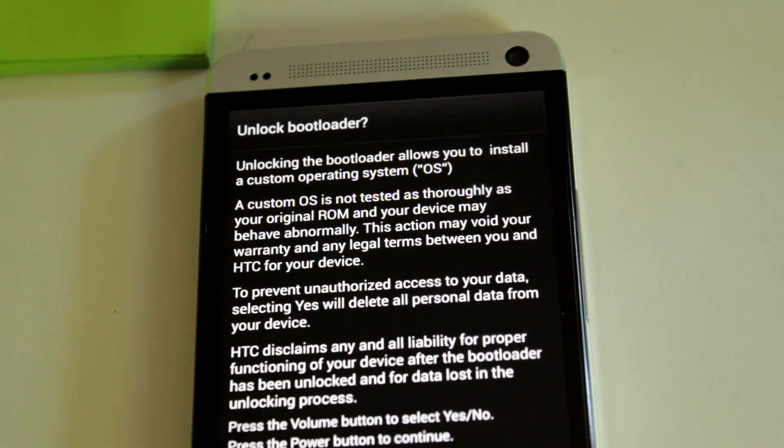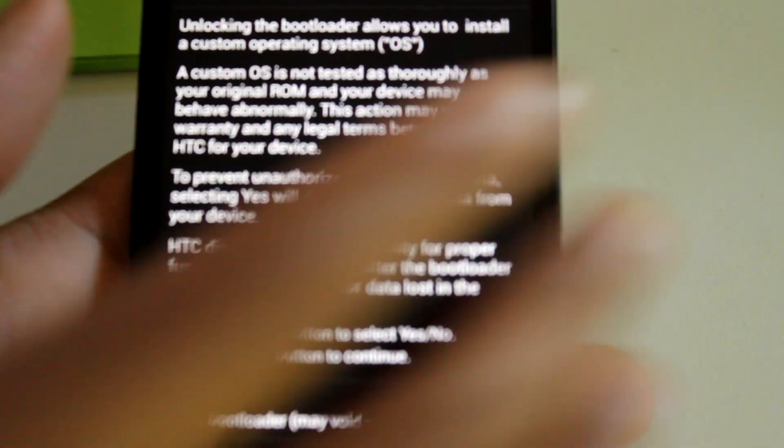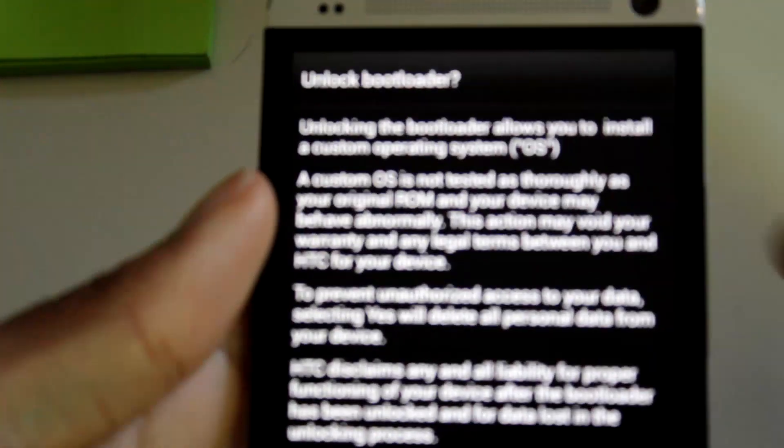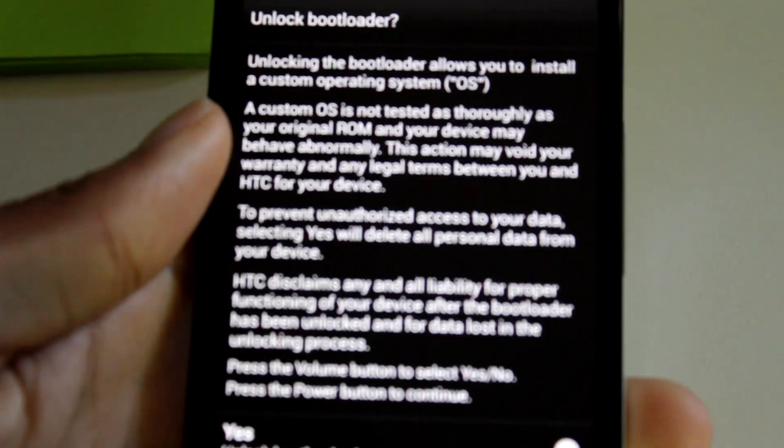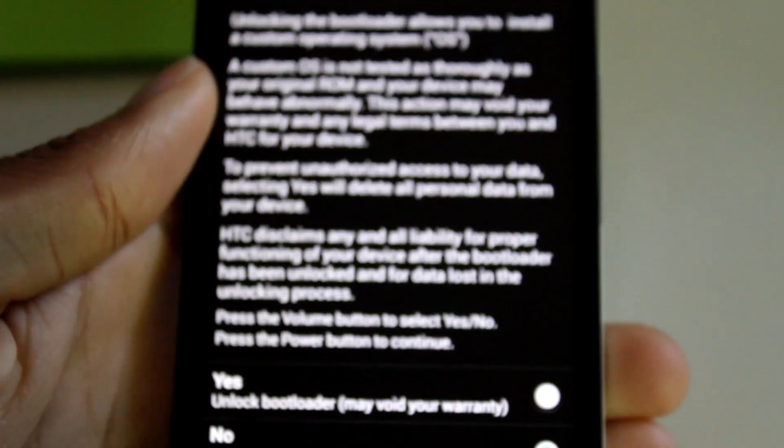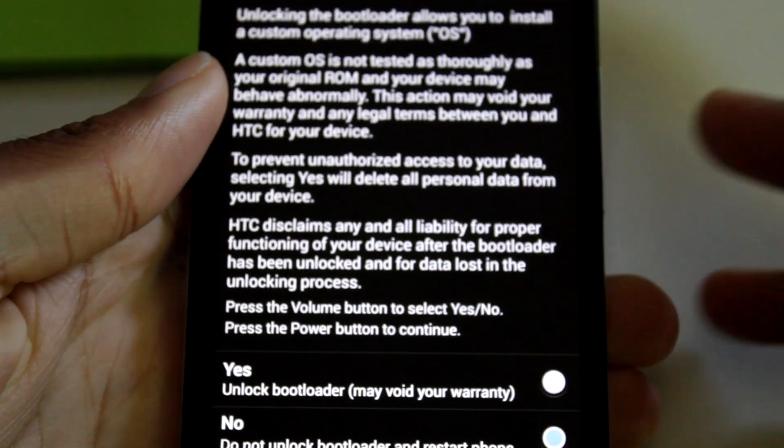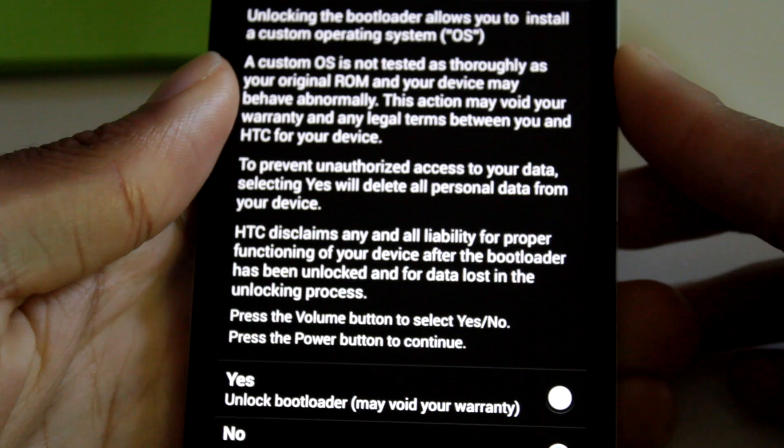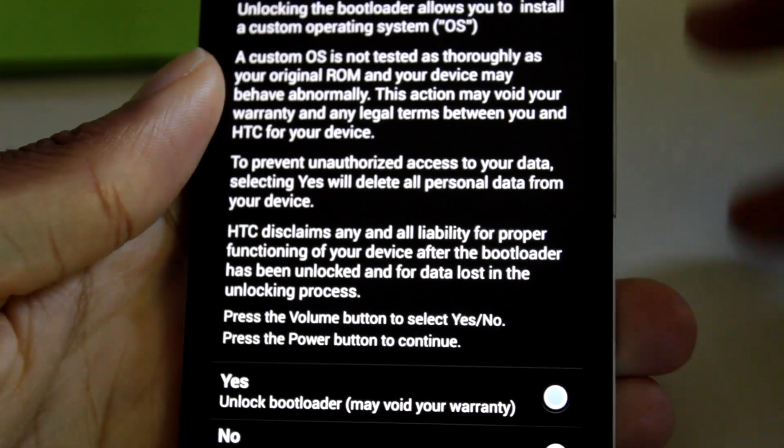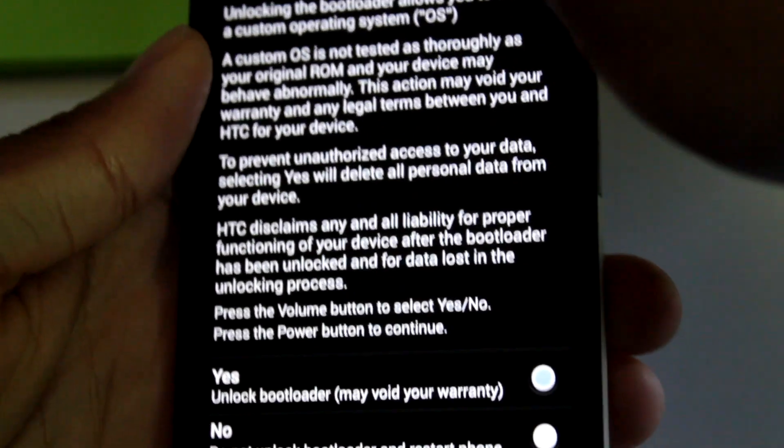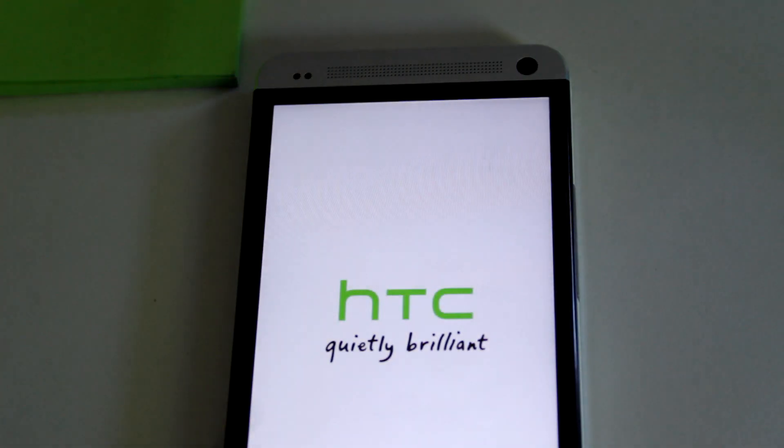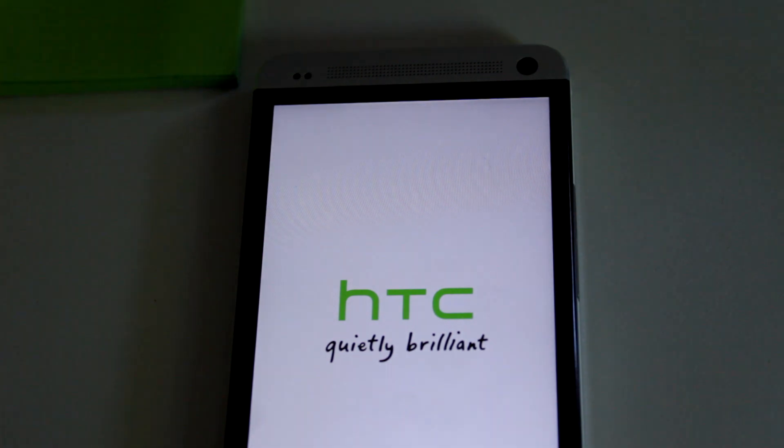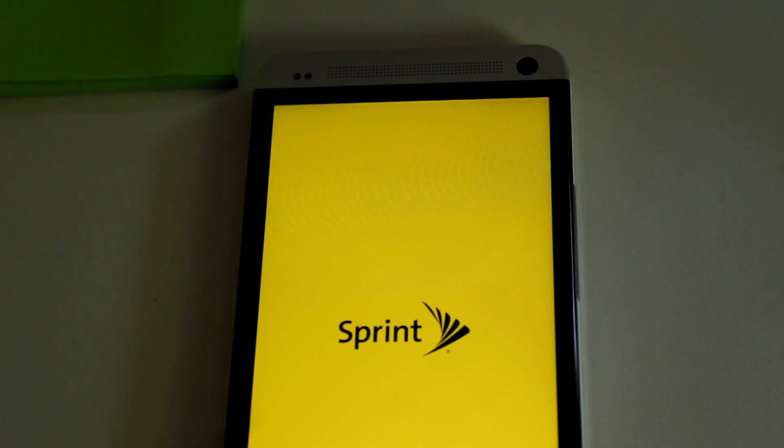And now on our phone, it's going to say, do we want to unlock the bootloader? We want to navigate. We're going to navigate to yes, using the volume rocker, and hit the power. And our phone should reboot. And our bootloader is unlocked.